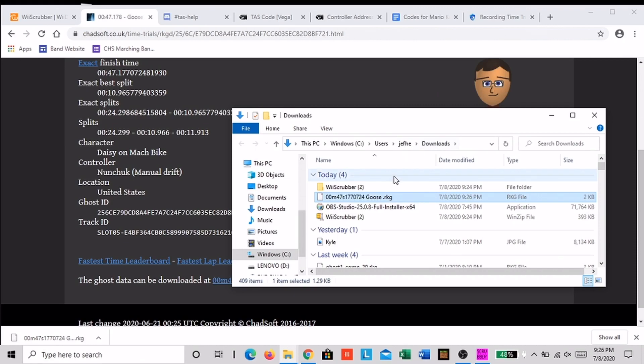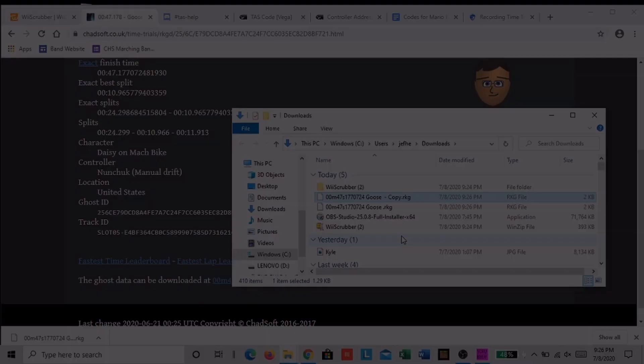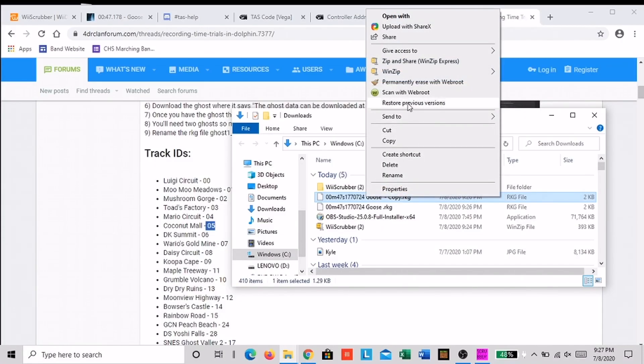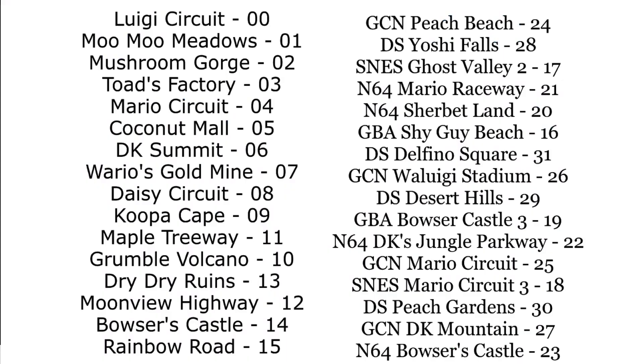Now you want to rename the file. Right click on it and hit rename. You want to rename the first one ghost1 underscore comp underscore the number of the track. If you don't know what the number of the track is, look on screen or in the description.